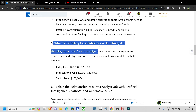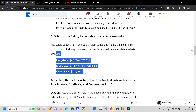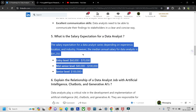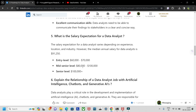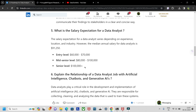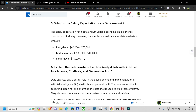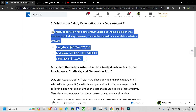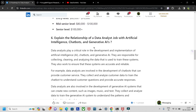Regarding salary expectations, if you have the right skills you can command a good salary — even higher than benchmarks listed here. It depends on your skills and experience, but you will definitely get good compensation.